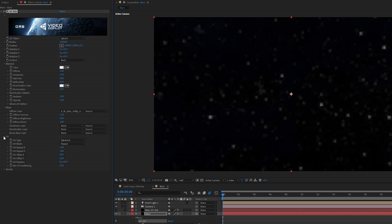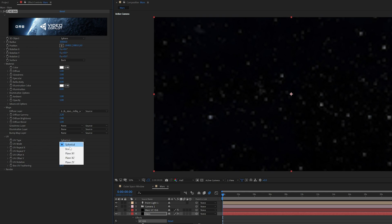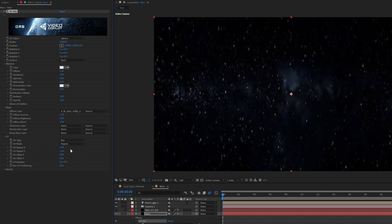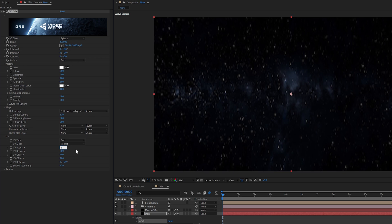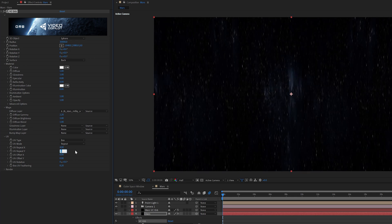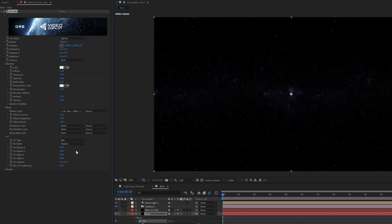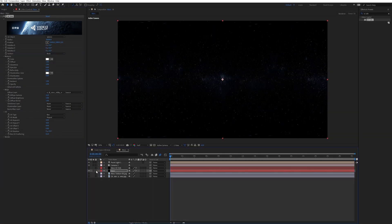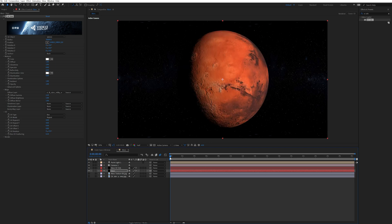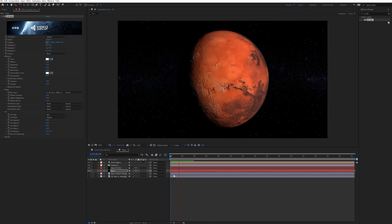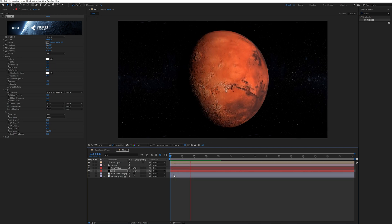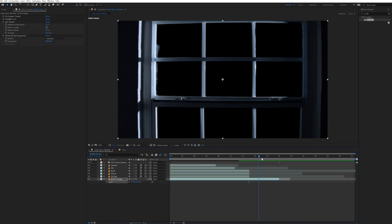Next I came down to the UV settings and changed the UV type from spherical to box. And also changed the UV repeat X and the UV repeat Y to 4. Then I came back over and turned back on the Mars VC orb layer. And just like that I created a backdrop of stars for my planet.